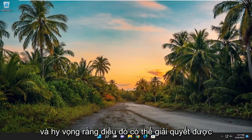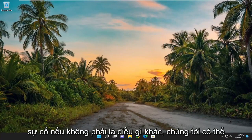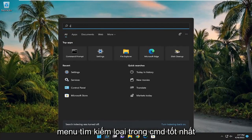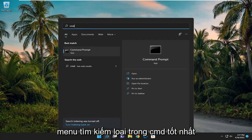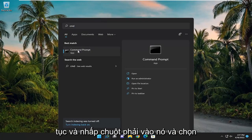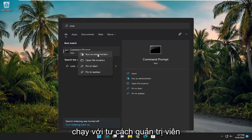Hopefully that was able to resolve the problem. If not, something else we can try: open up the search menu, type in CMD, and the best match will come back as Command Prompt. Go ahead and right-click on it and select 'Run as administrator'.